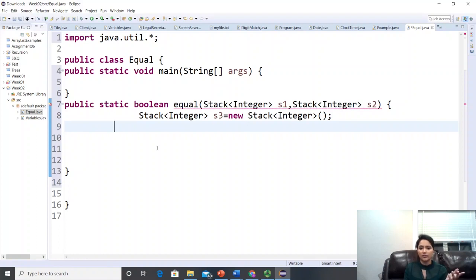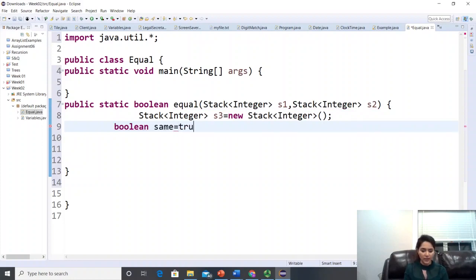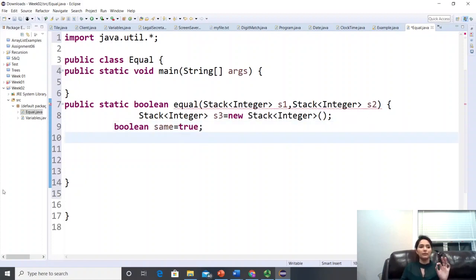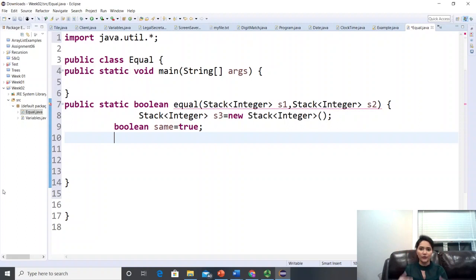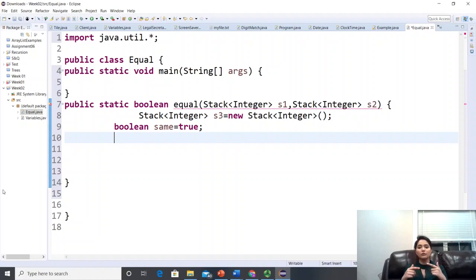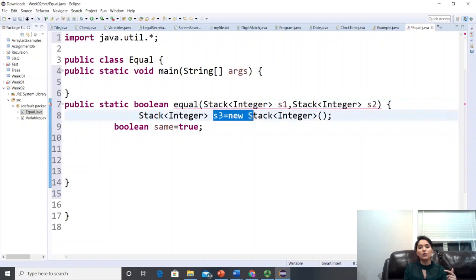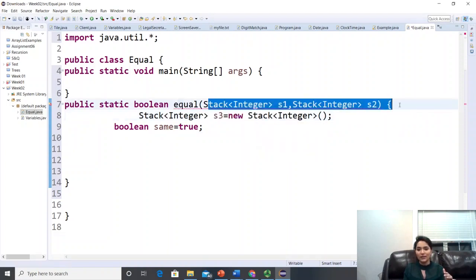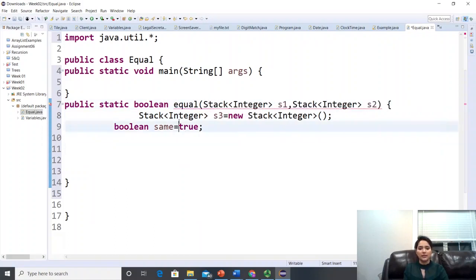We need a boolean variable — let's call it 'same', set to true — to track whether the two stacks are equal. We won't use an early return when values differ because we must restore both stacks to their original state first. For example, if a stack has 100 values and we find a mismatch at position 50, we still need to empty the backup stack s3 and restore s1 and s2.